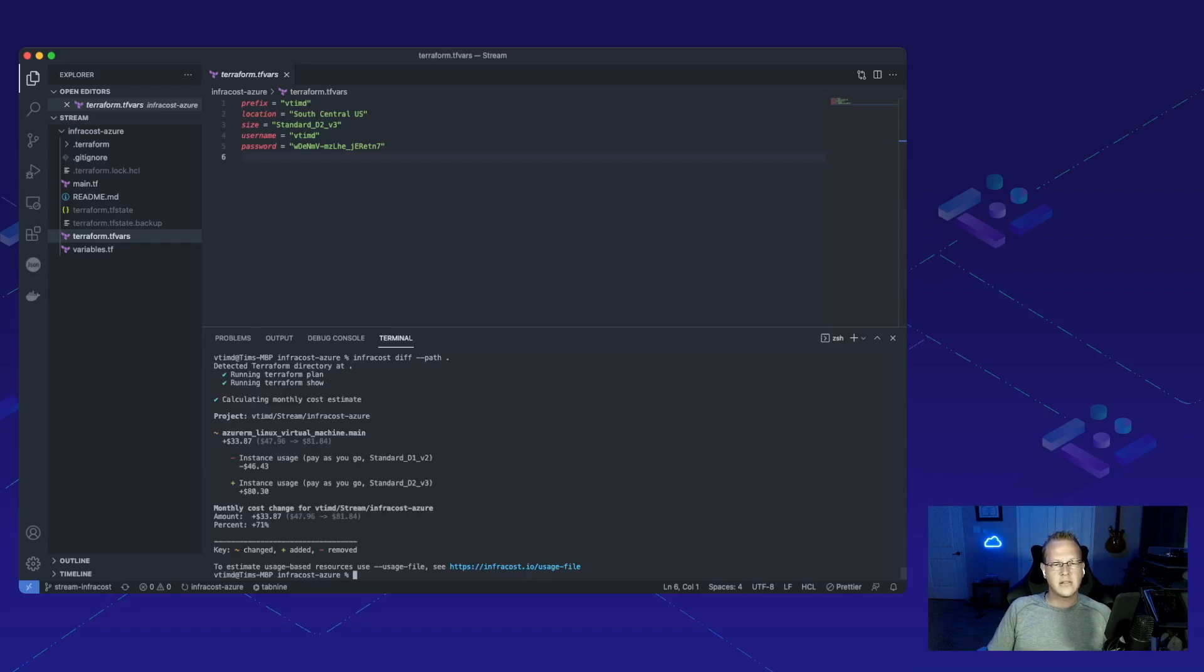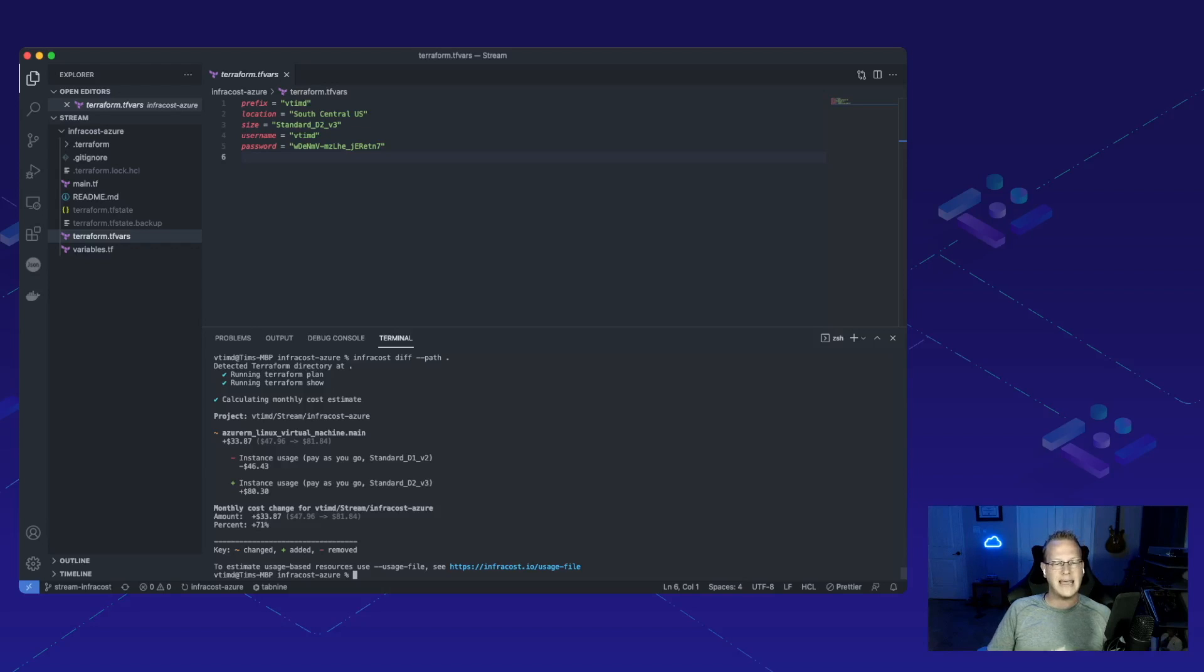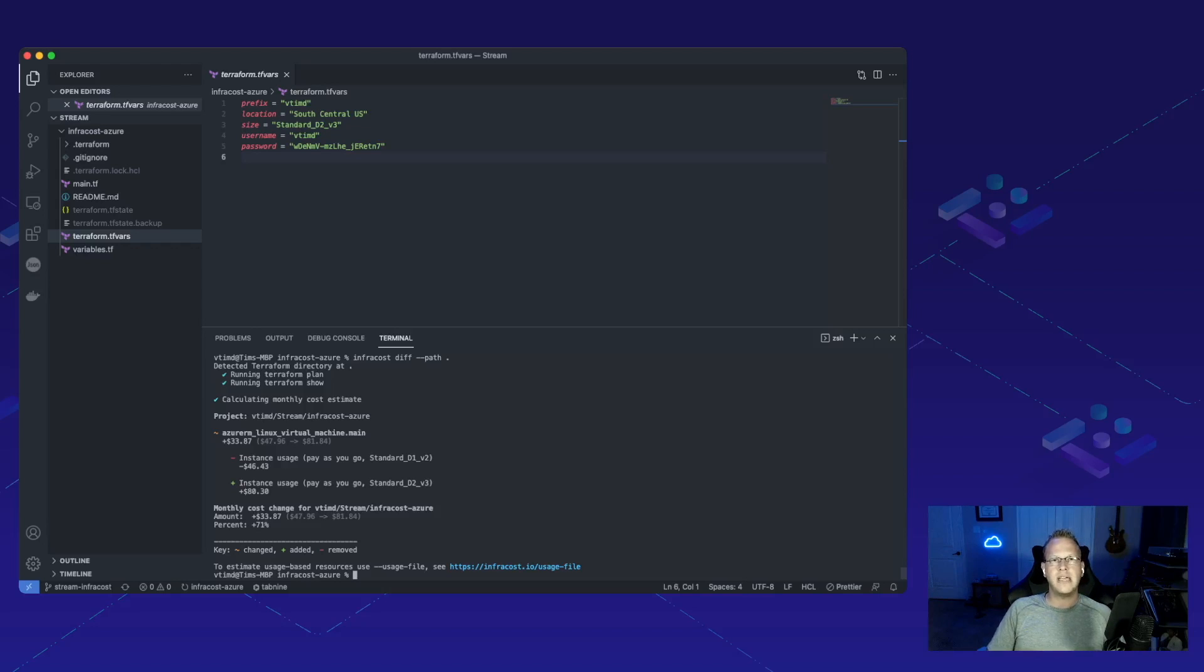We can see here that there's a net difference of $33.87, which is exactly what we were looking for. It got that cost by removing the $46.43 instance and adding an $80.30 instance. This is perfectly where we wanted it to be. So let's go ahead and get that installed.